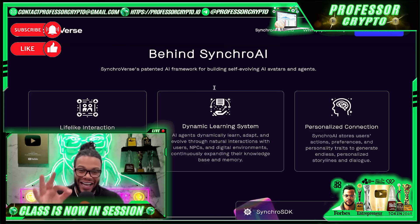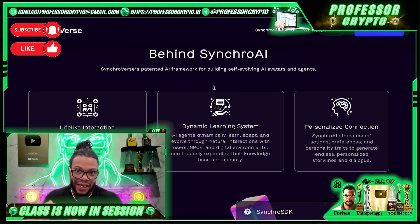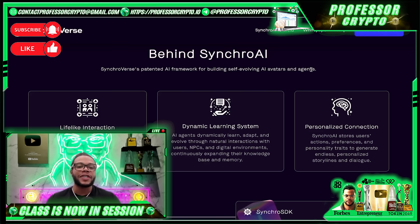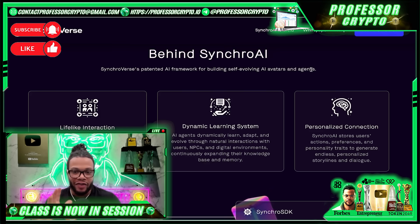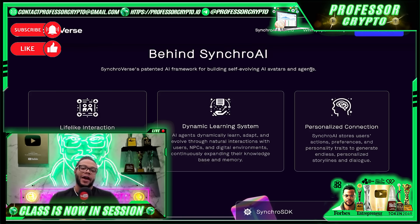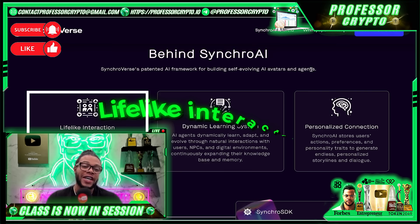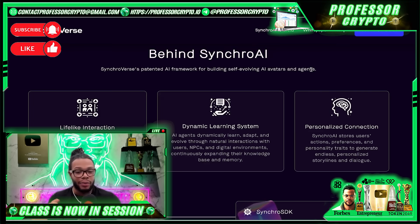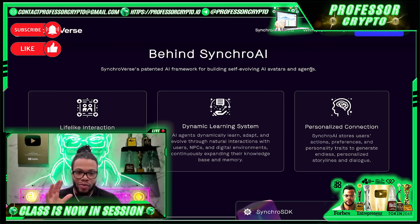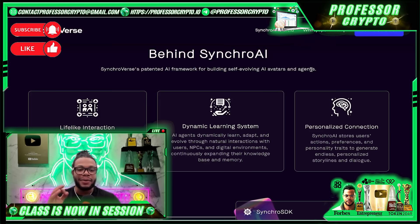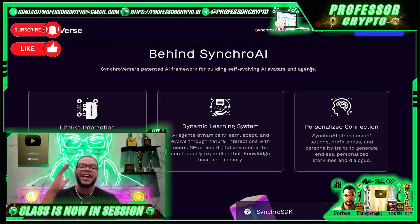Now, instead of interacting with your LLM through boring chat interfaces, you can interact with it as an immersive visual companion. On their website here, they explain their patented AI framework for building self-evolving AI avatars and agents. They have lifelike interactions which enable real-time response generation with future facial expressions and lifelike body movements, seamlessly blending AI intelligence with realism like never before.